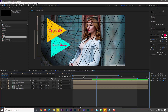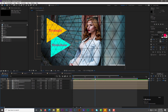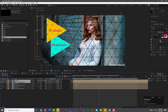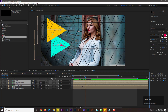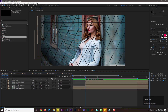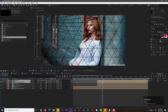Now you can see we have a really nice and simple slideshow. Select these four compositions and move forward by one second, then select these two and move forward by five frames.